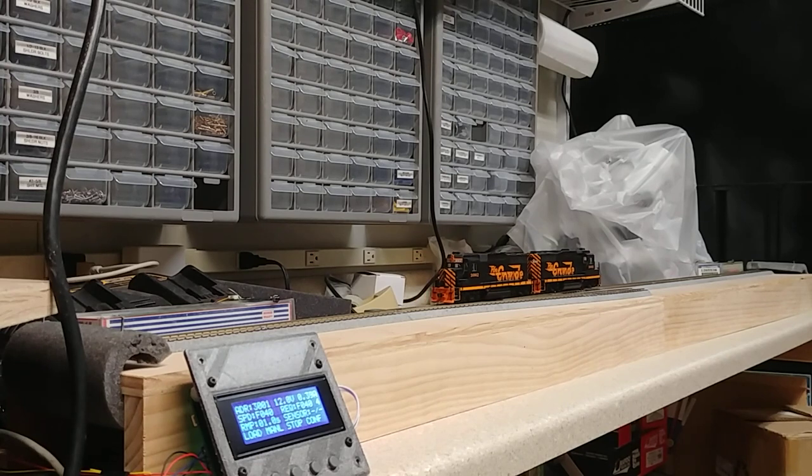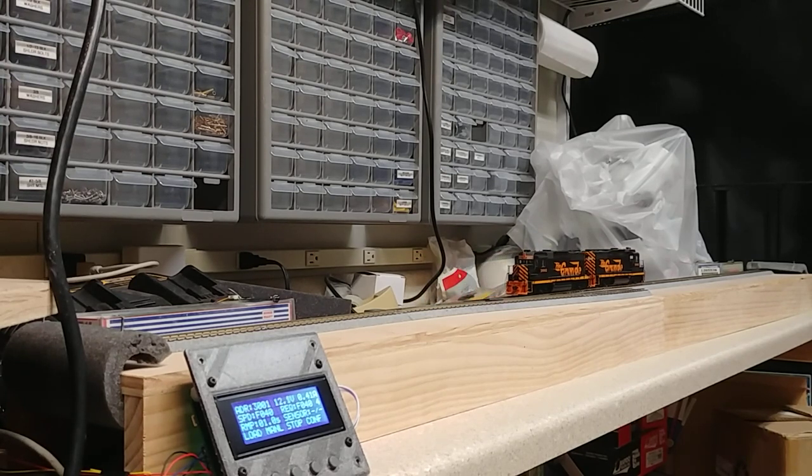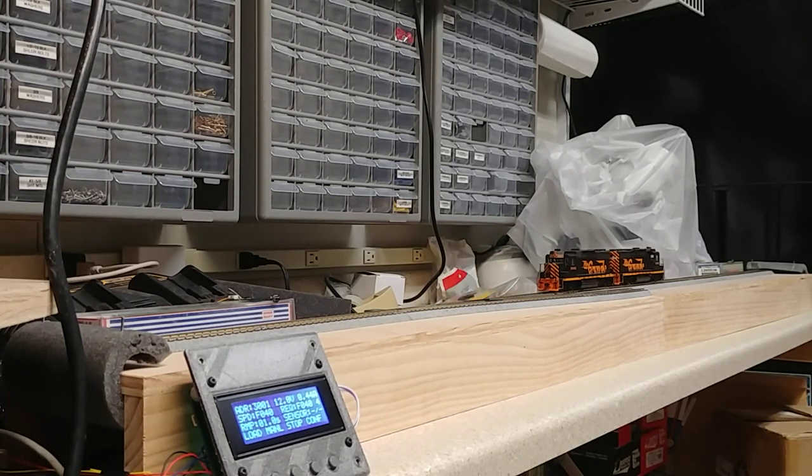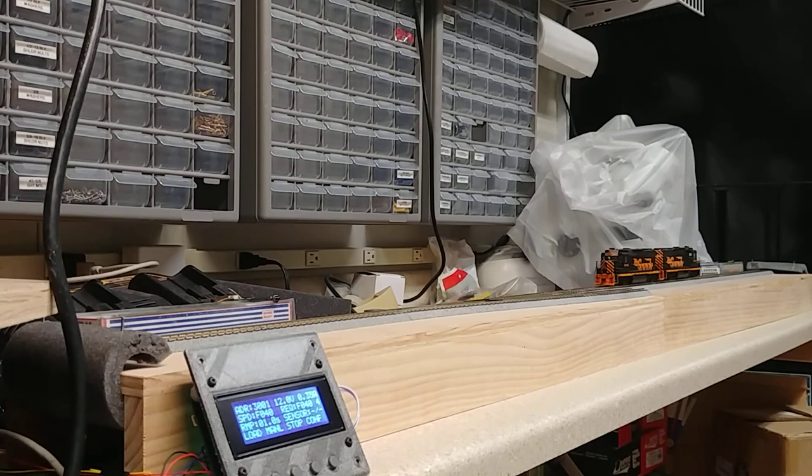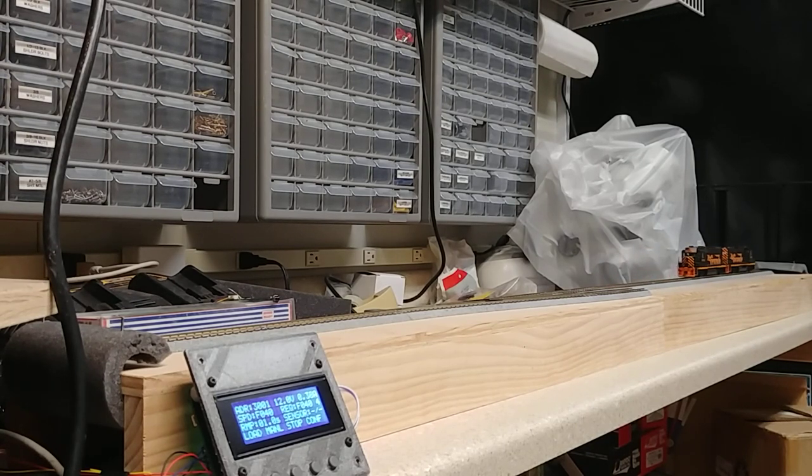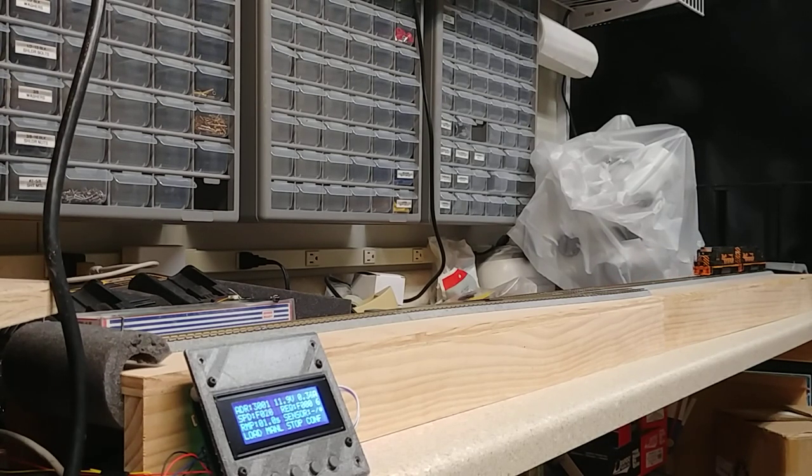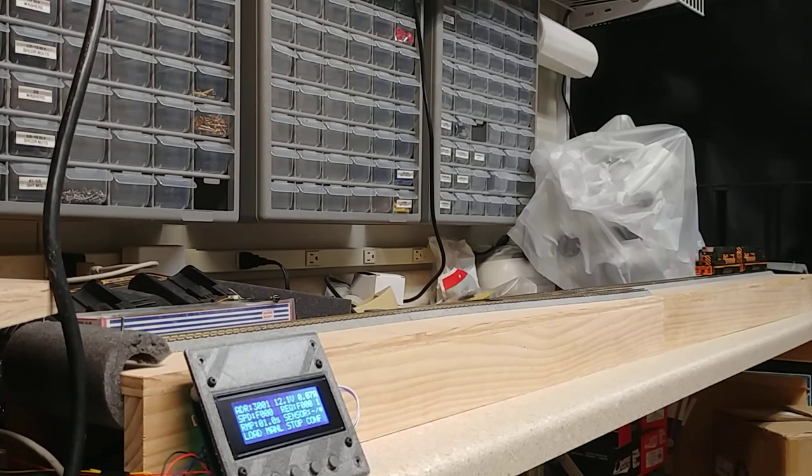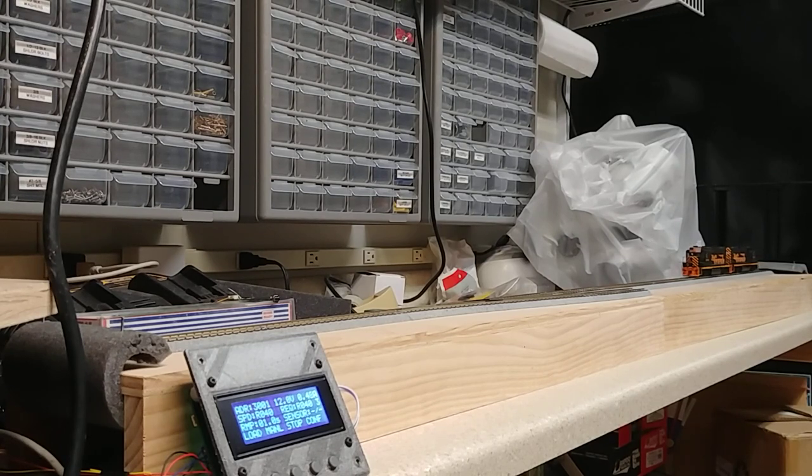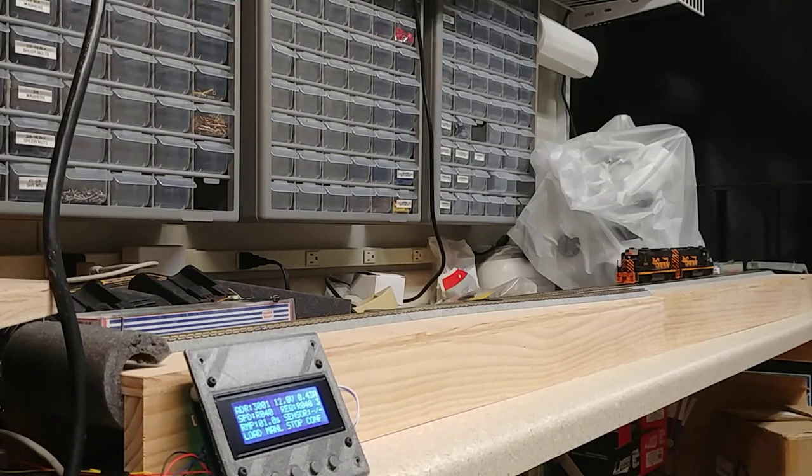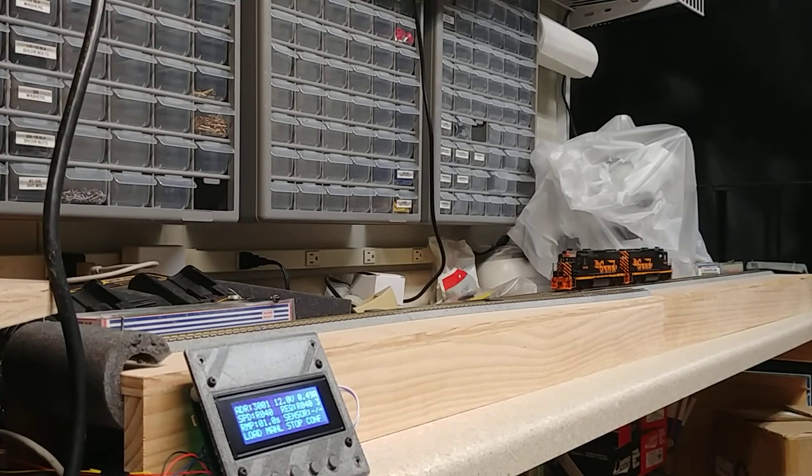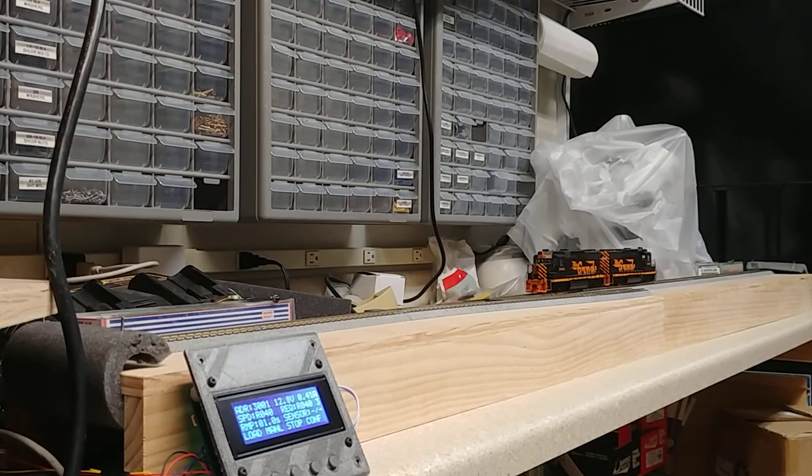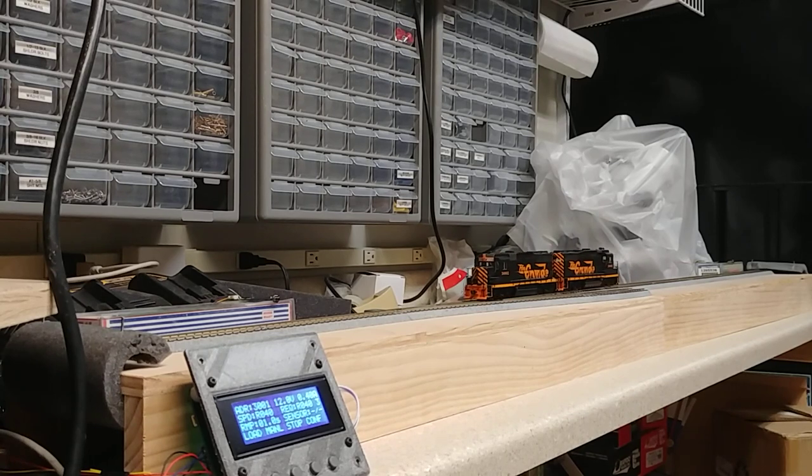Places you could use this are obviously the thing we created it for, automating a demonstration layout or maybe a store display, something along those lines. Also, maybe you've got a trolley or a traction line in the background on your layout and you just want to make a trolley car move from one end to the other and back again. Well, this is the controller for you.